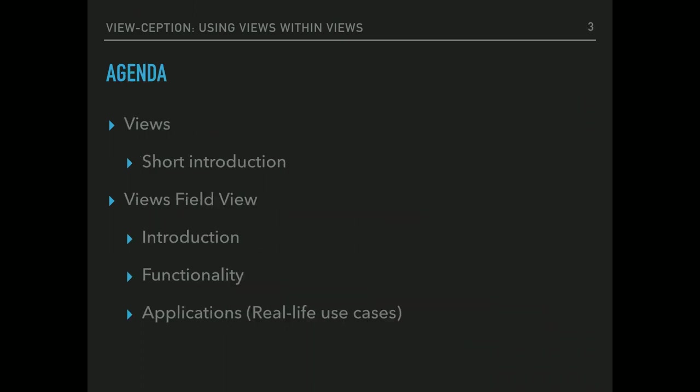So I'll be doing a short introduction of Views, just a refresher. And then we'll get right into the Views Field View Module, which is how we're getting the views inside the views. And we'll do a little bit of introduction, functionality, and some applications, and there's demos for both.